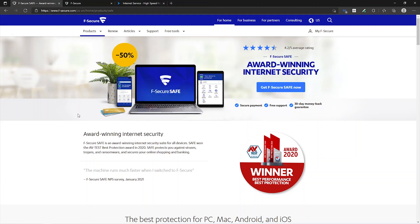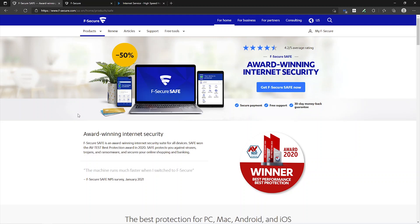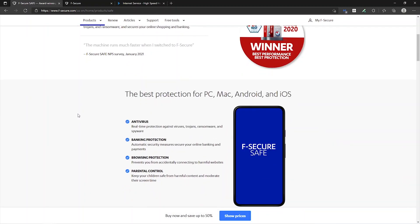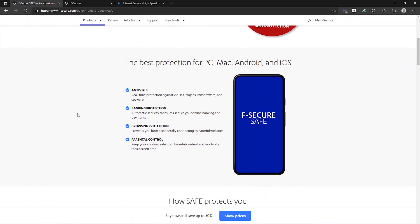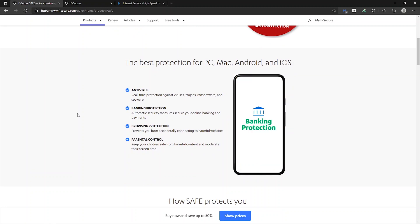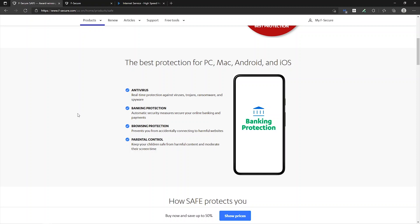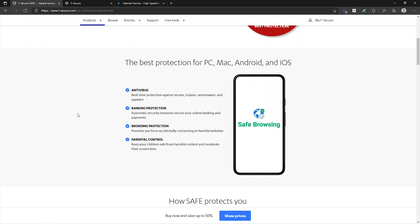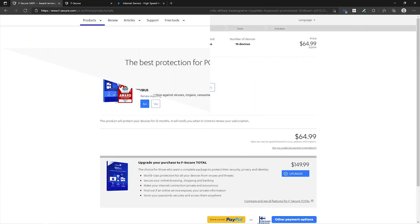F-Secure Safe is the internet security package that is included as part of your internet from Spectrum. If we scroll down to take a look at what is included, some of the things that you get here are antivirus, banking protection, browsing protection, and parental controls. All things that are included at no additional cost for having a Spectrum account.